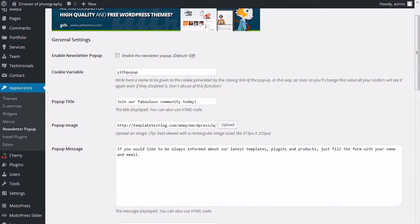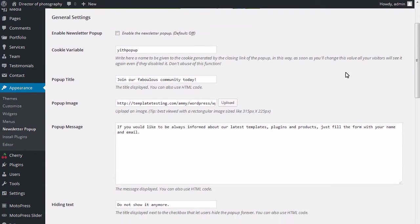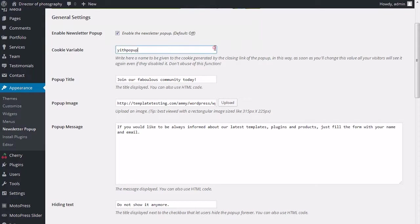General section allows you to enable or disable the newsletter pop-up. Cookie variable: write here a name to be given to the cookie generated by closing link of the pop-up. In this way, as soon as you'll change this value, all of your visitors will see it again even if they've disabled it.